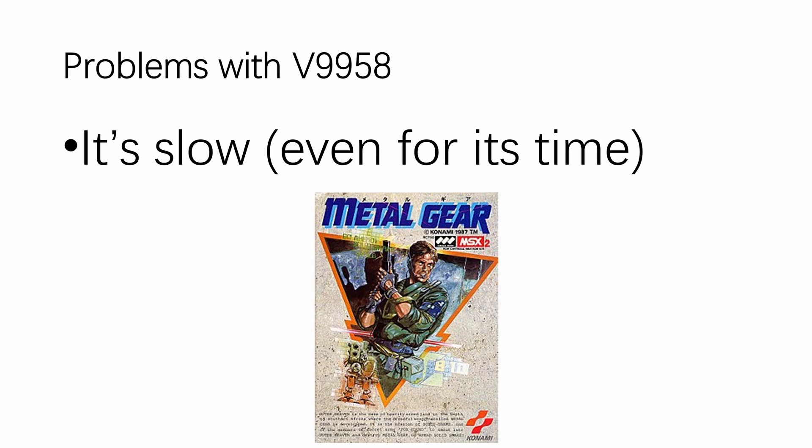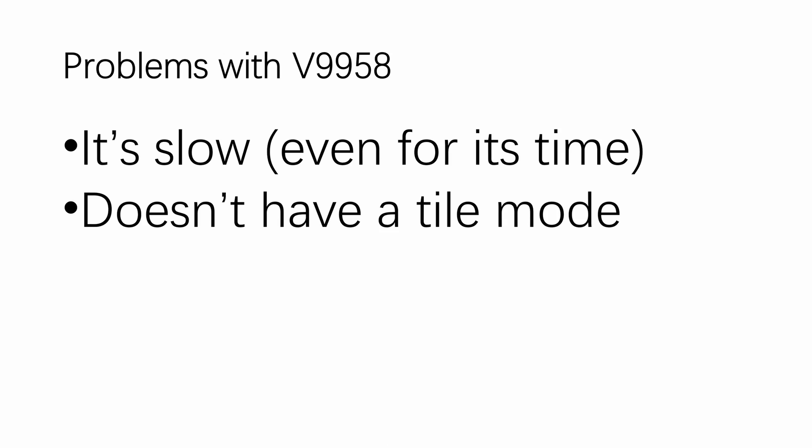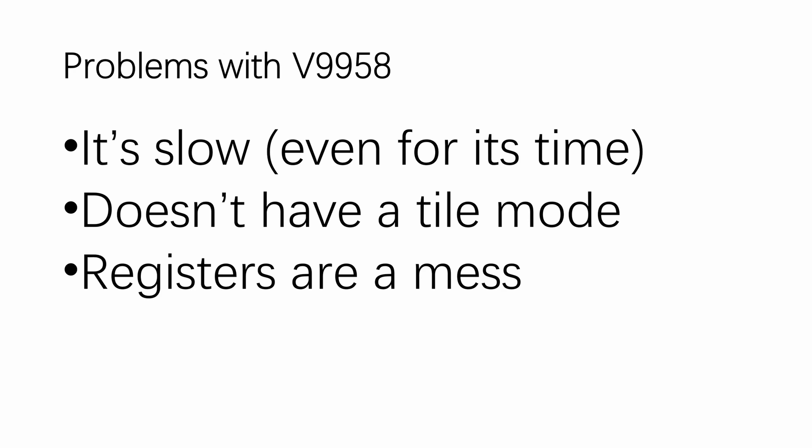Instead, I'm going to talk about the issue with V9958's speed. The V9958 is slow, even for its time. We've all heard the tale that Hideo Kojima made Metal Gear for the MSX2 as a stealth game instead of an action game because he figured that he couldn't get a lot of actions on screen. Second, the V9958 is one of the few graphics chips of its time that doesn't have a proper tile mode. And third, the V9958's registers are kind of a mess.